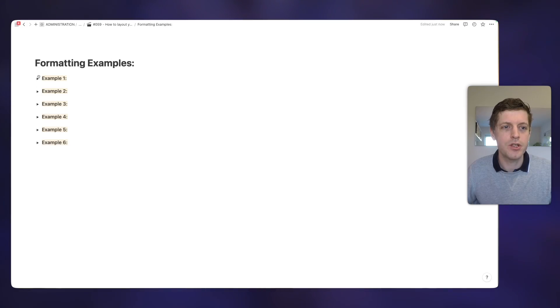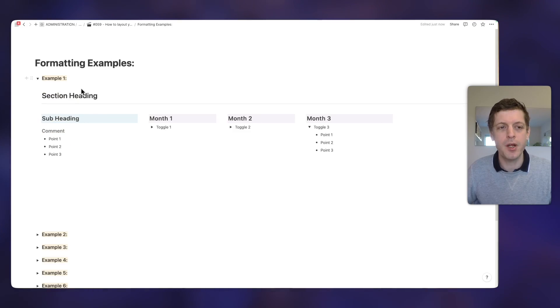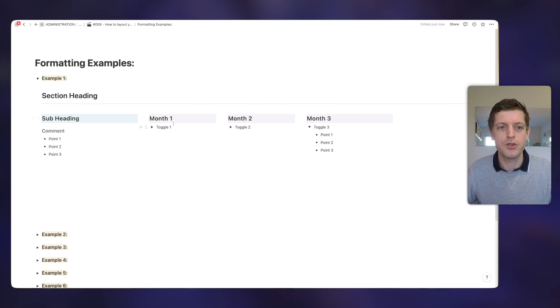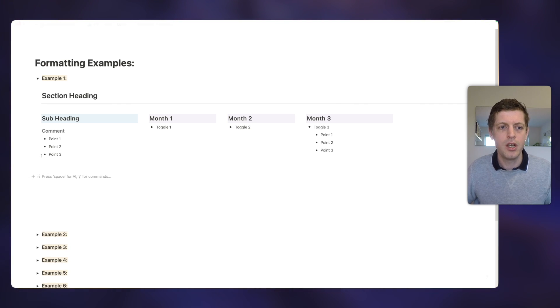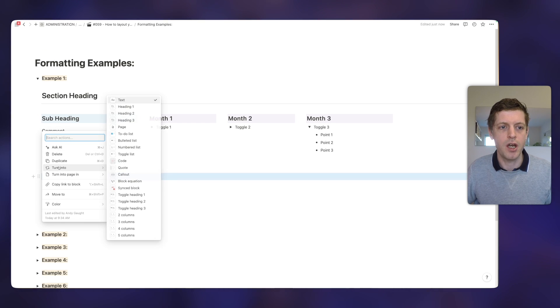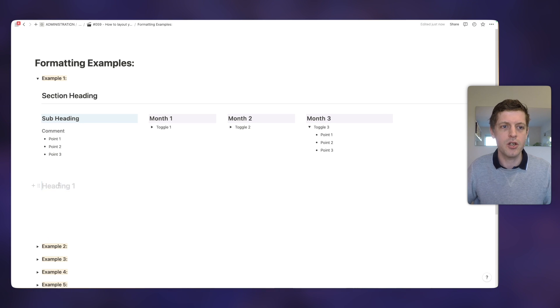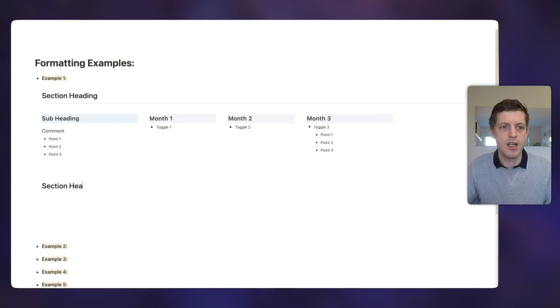So example one is just using some simple headers that I'm sure you're already aware of in Notion. We've got a top header one at the very top, different header levels underneath — so subheadings and comments — and then we've also got some bullets and some toggles. Let me show you how to recreate this. Firstly we want a header one.